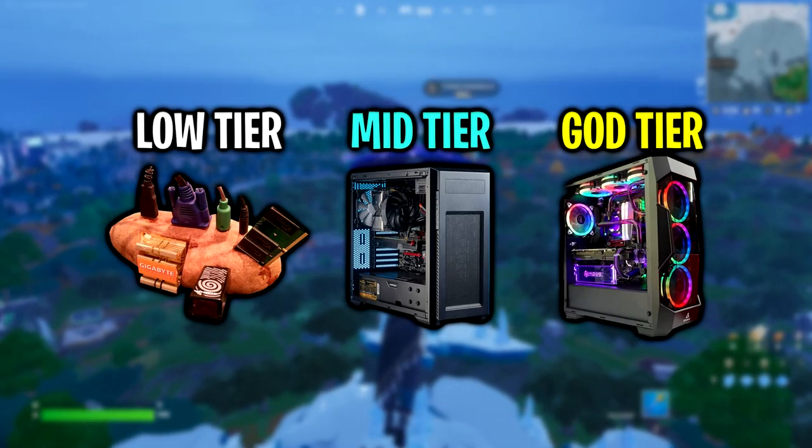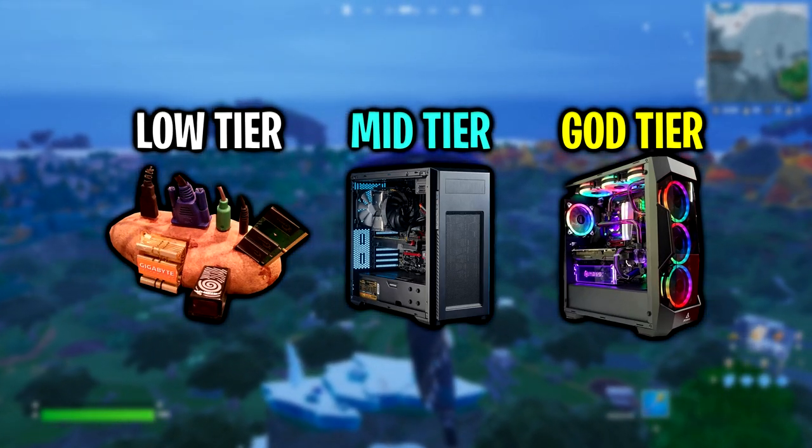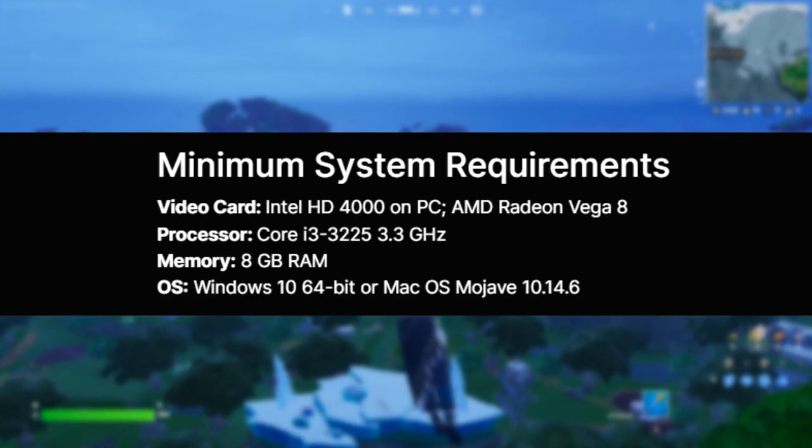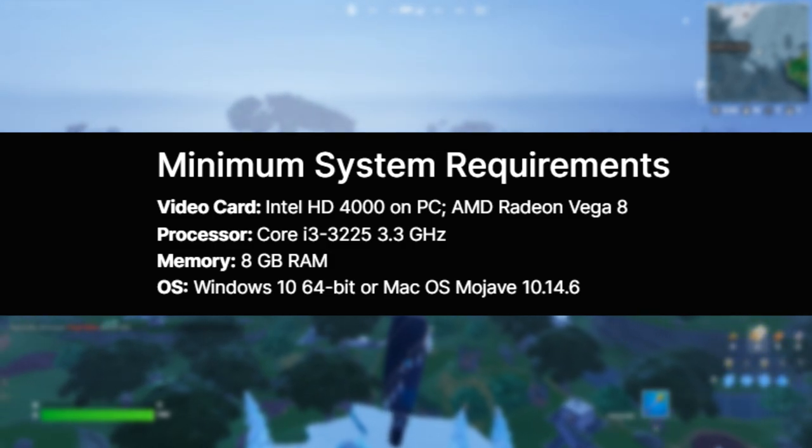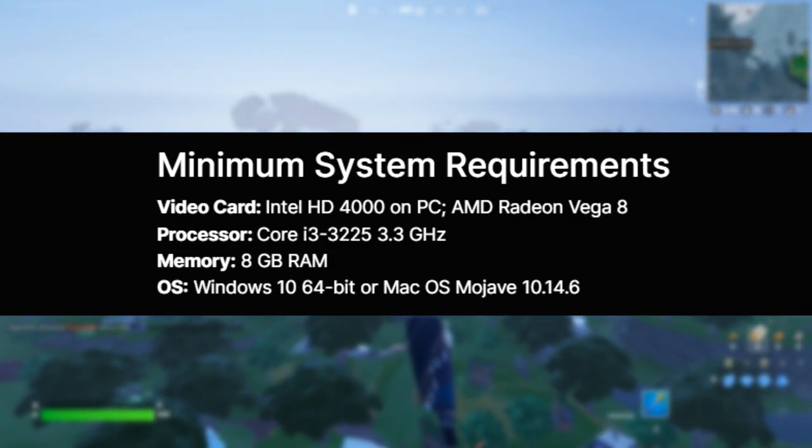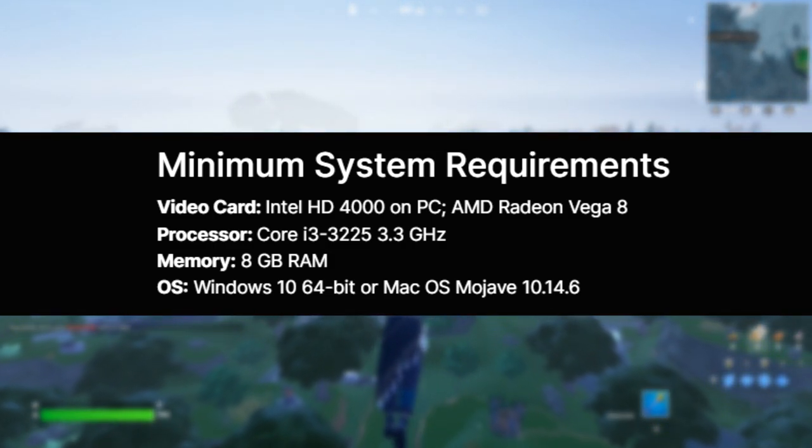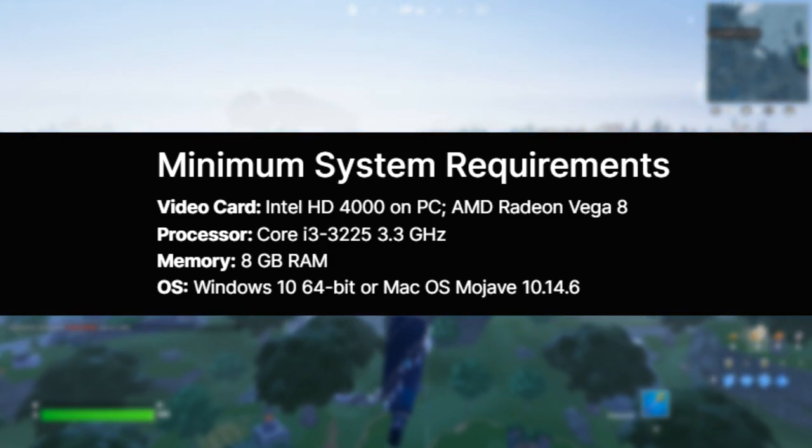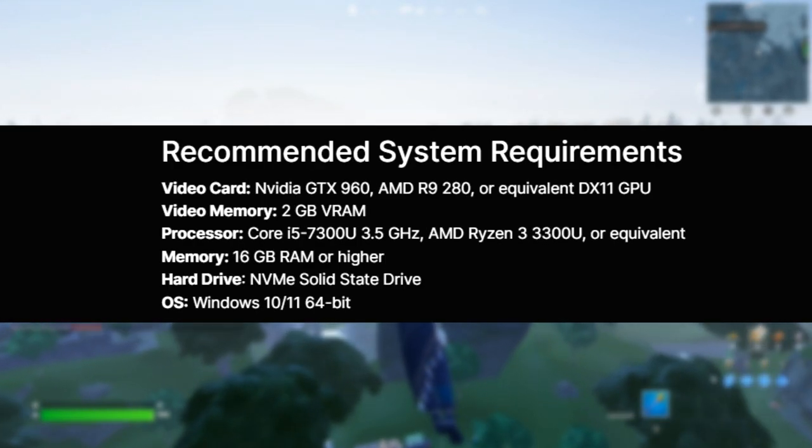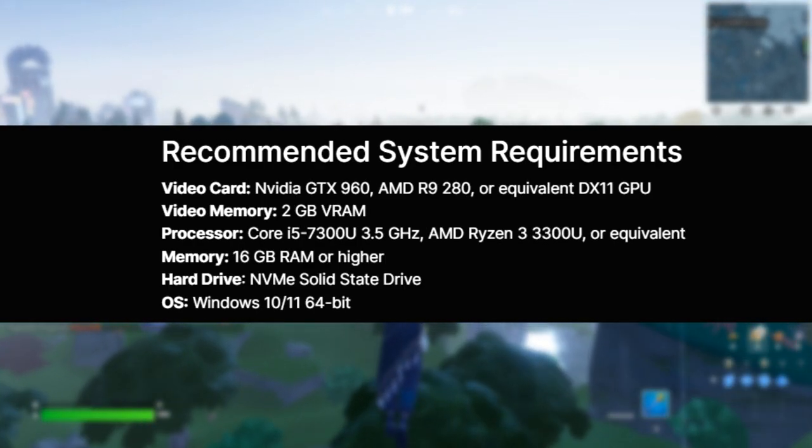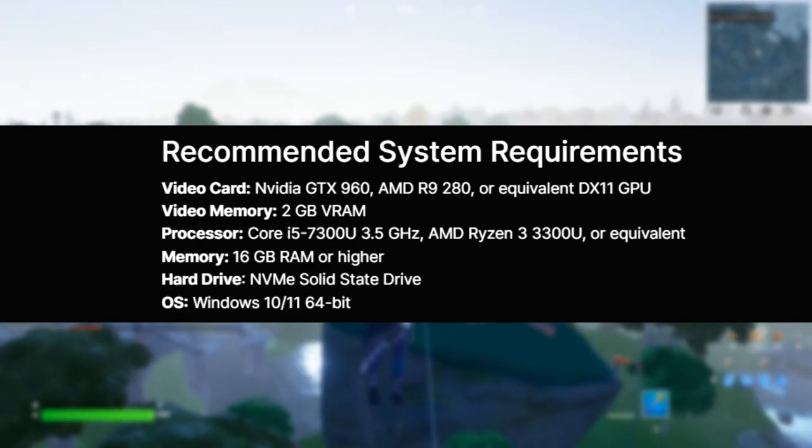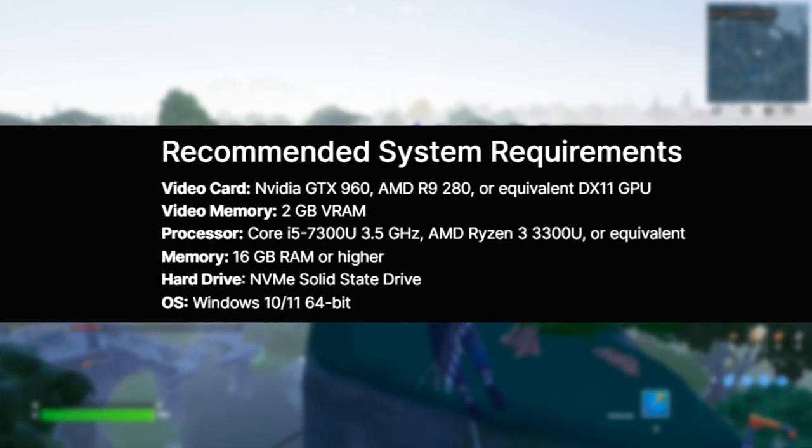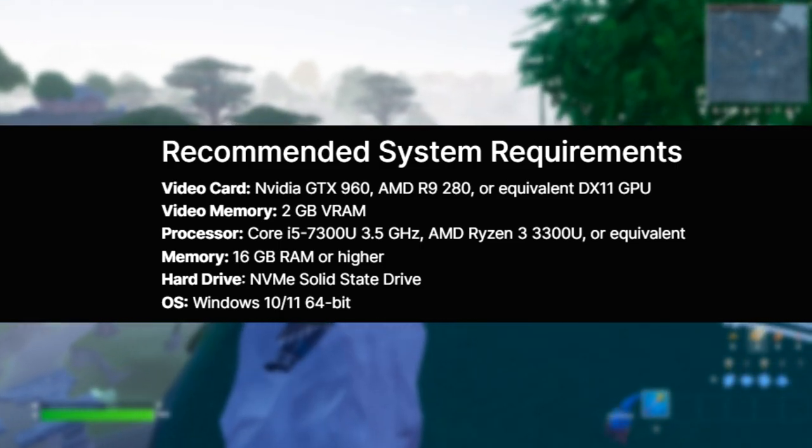you guys need to firstly make sure that your systems meet the requirements to even run the game. These are the minimum system requirements. If you just meet these, you will not get very high FPS even on the lowest settings using performance mode, but if you can meet the recommended system requirements, you will achieve high FPS and even get more FPS while using the lowest settings.